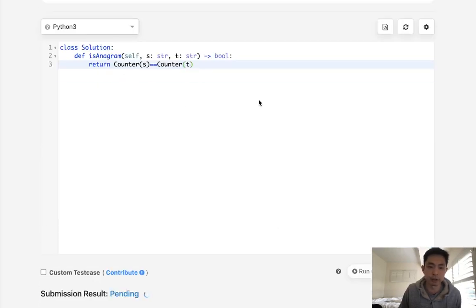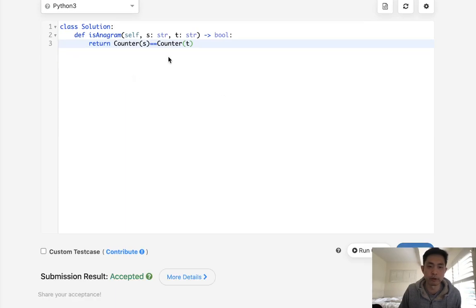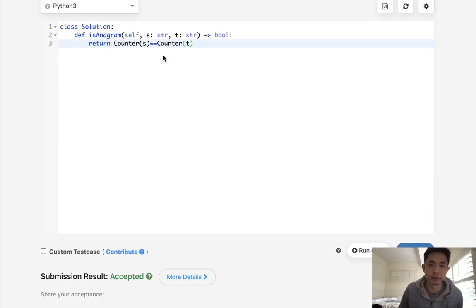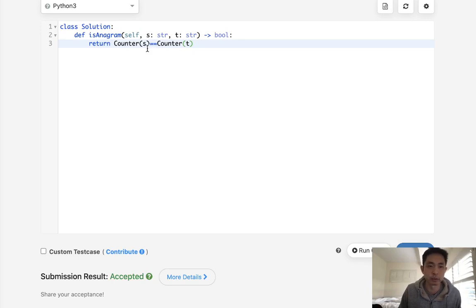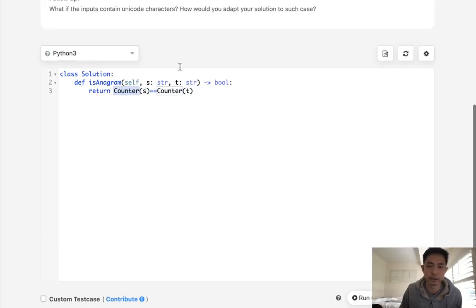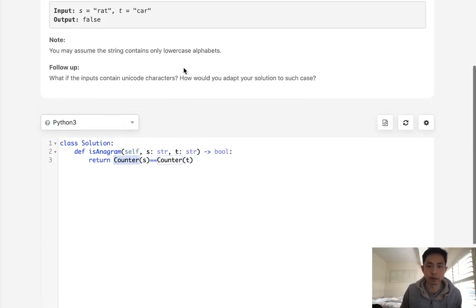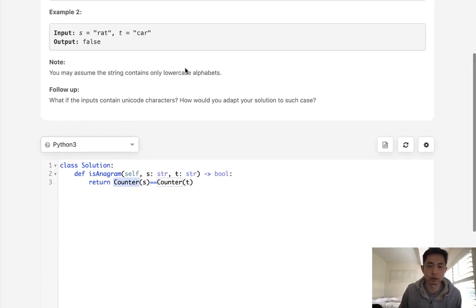Now, this does use extra memory, but it would be O of n time. And technically, it's constant space because there's only 26 letters in the alphabet. So we know that at most, this counter object is going to be 26 characters.